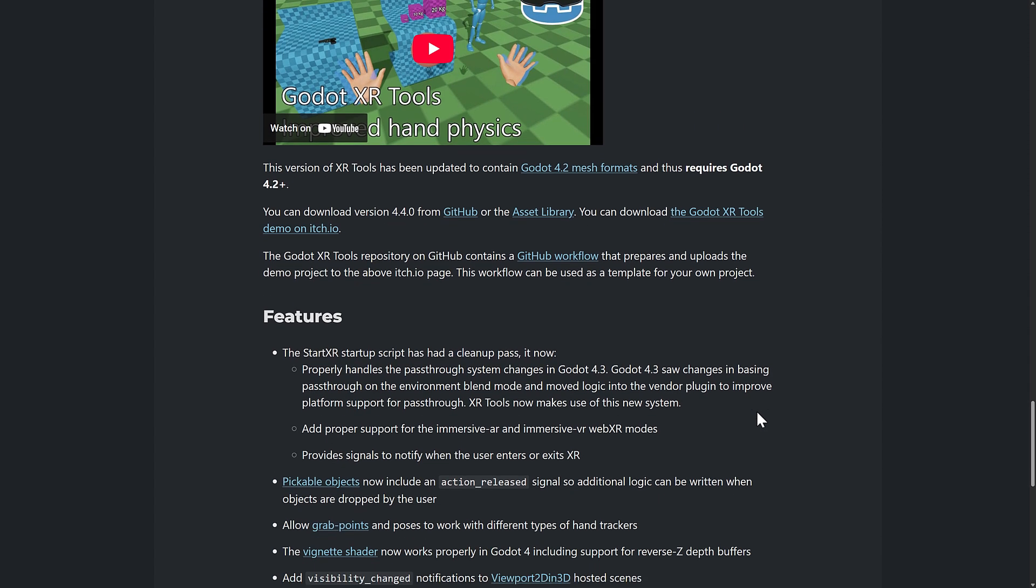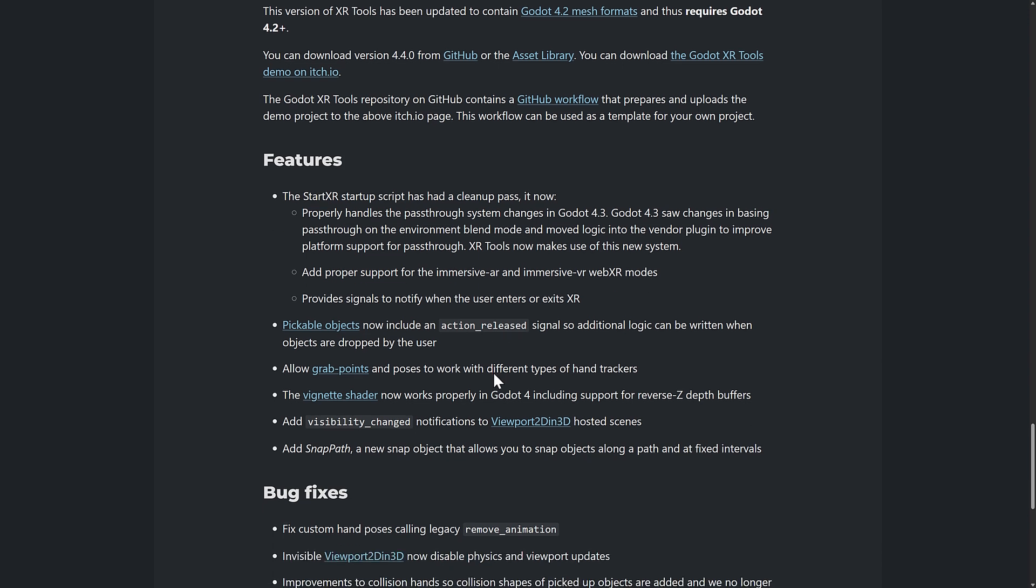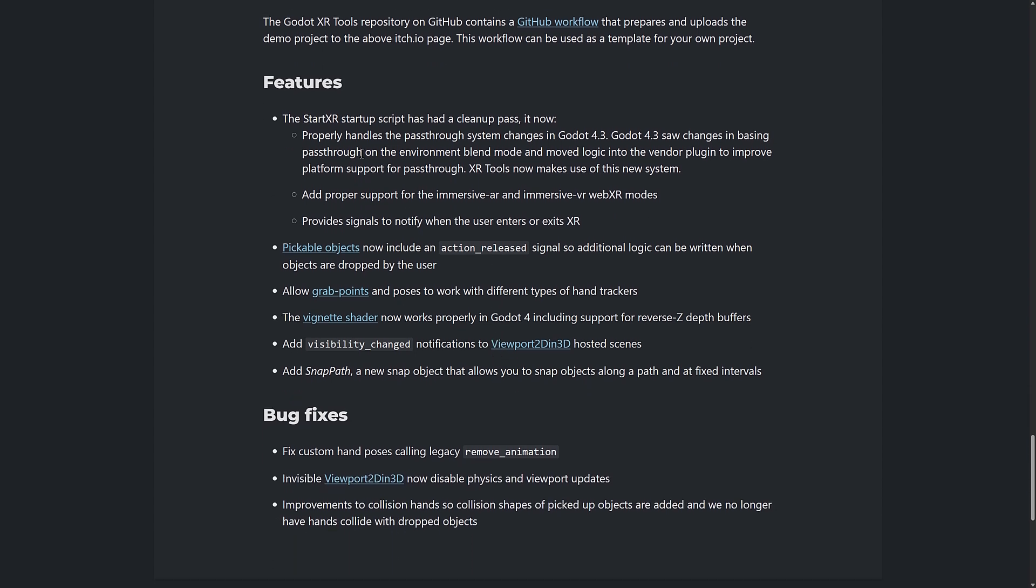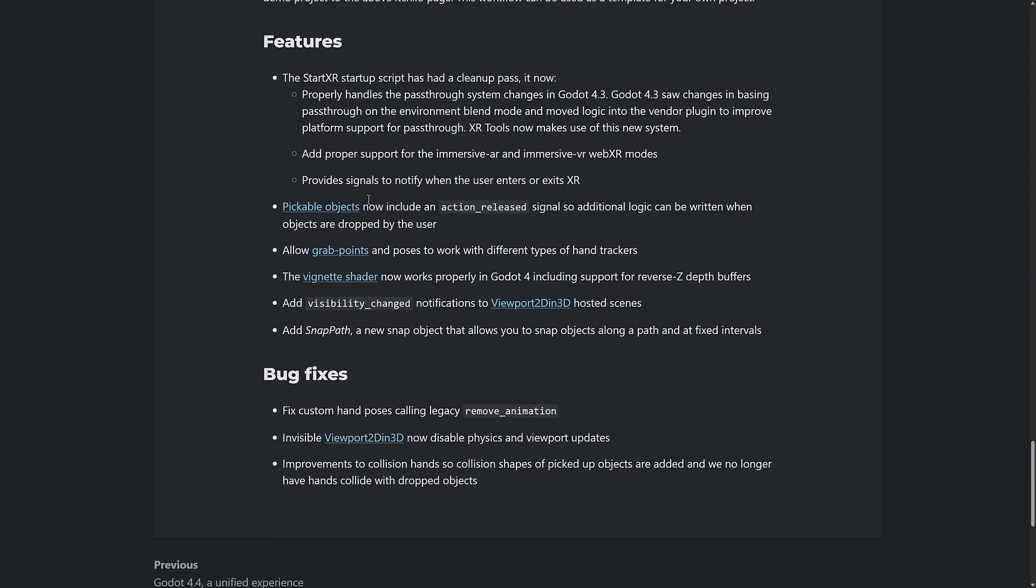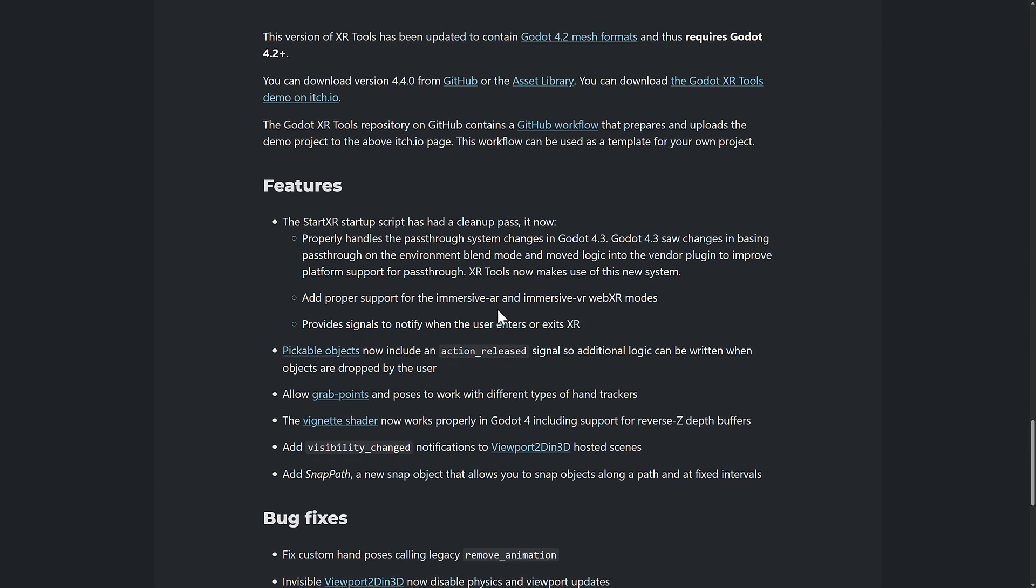There are some requirements here. So the XR tools have been updated to contain the Godot 4.2 mesh format. So you're going to need to use Godot 4.2 or higher, though it does actually say 4.3 in another area. So one of those things you want to be aware of. So also some changes to the scripts and the way that objects work and so on available there as well.